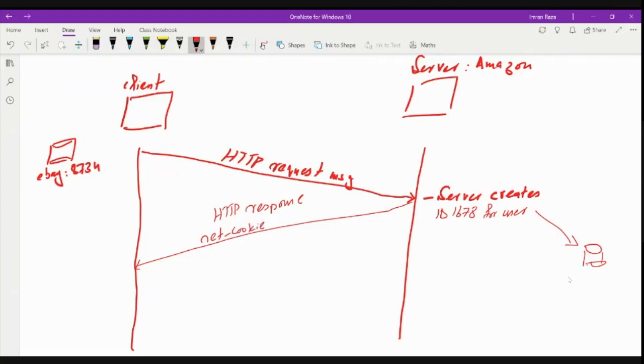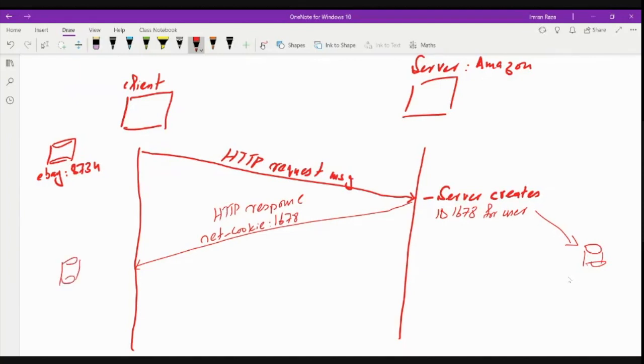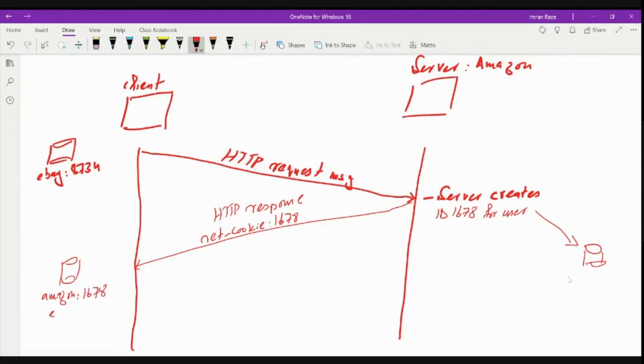The ID that was assigned to this client, which is 1678. And what happens on the client side? The browser updates this information here. It knows that Amazon has assigned it ID or cookie 1678, and it was already having a cookie or maintaining a cookie for eBay, which is 8734.